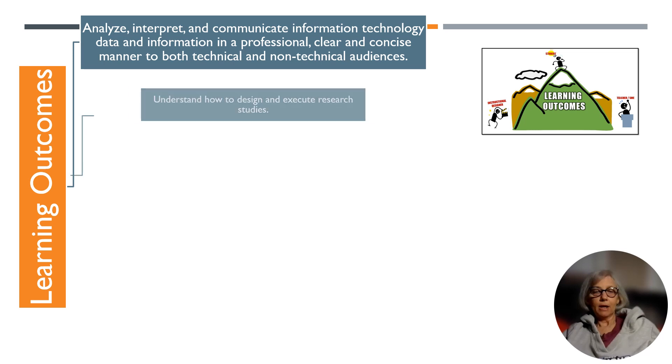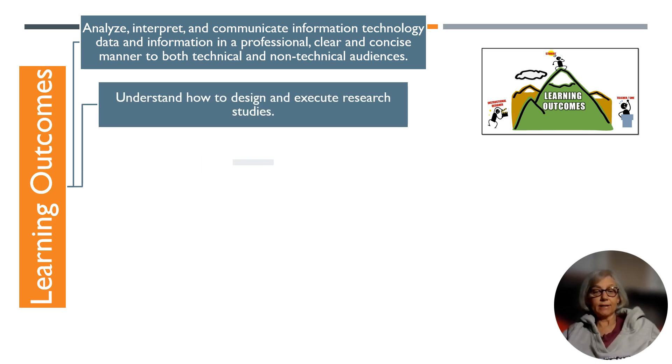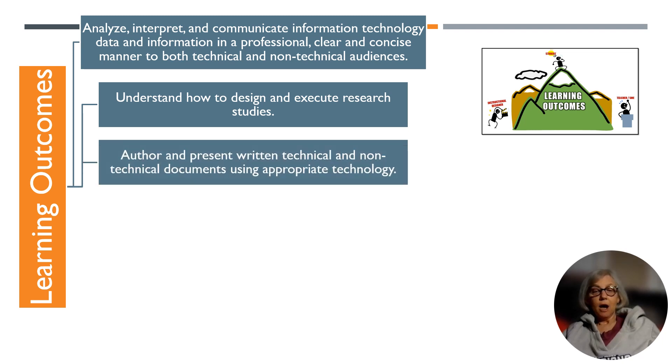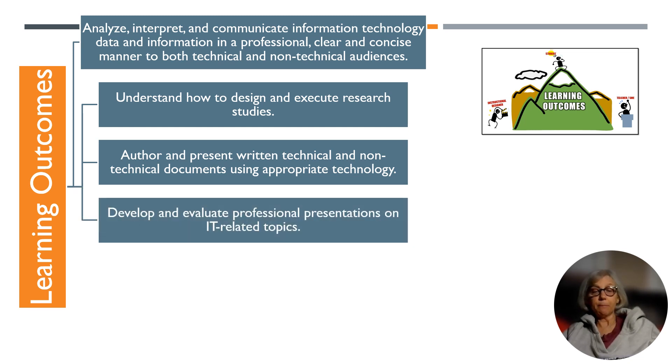understand how to design and execute research studies, author and present written technical and non-technical documents using appropriate technology,